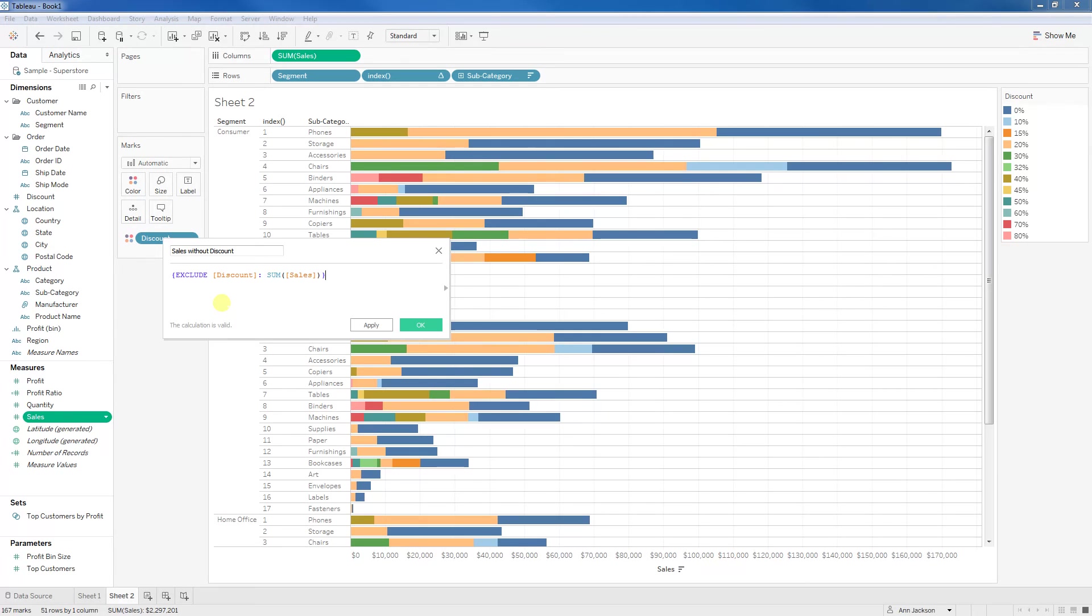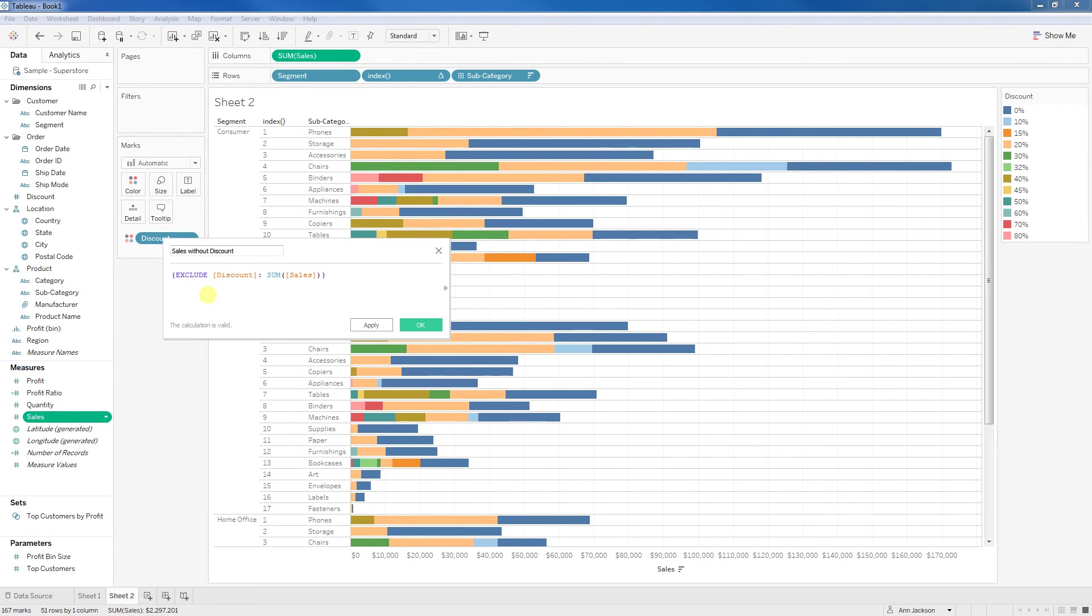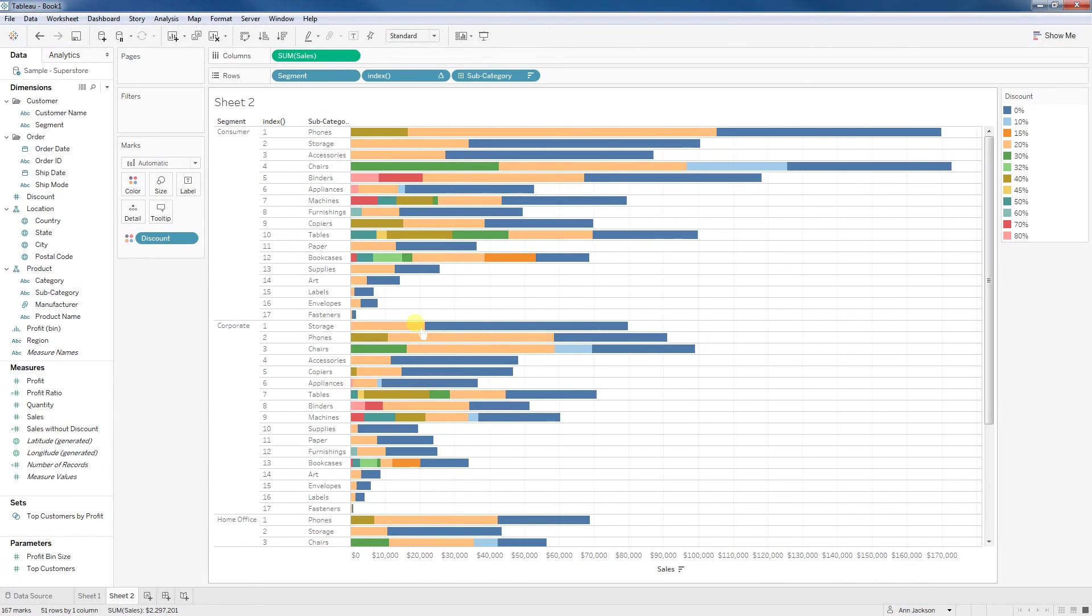Exclude it. And then I want you to sum the sales up. Go ahead and click OK, and there it is on our measures.